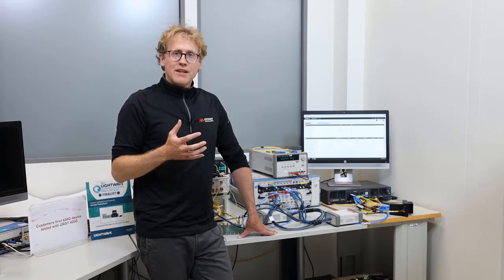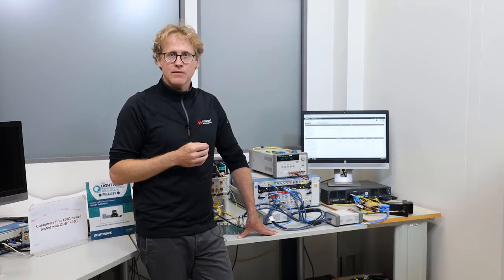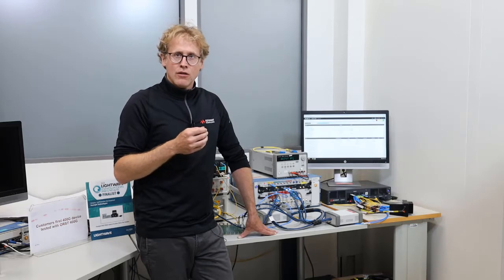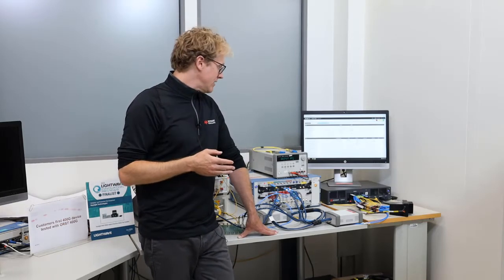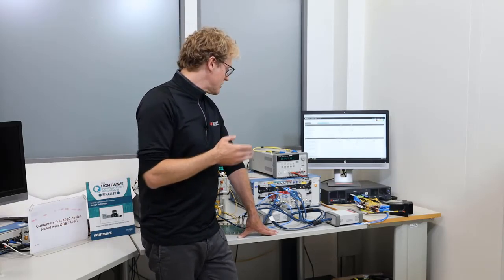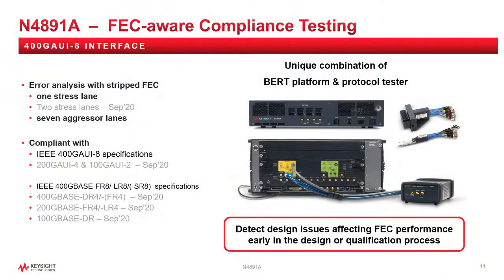So understanding the error mechanisms leading to dispersed errors, and also understanding under which conditions burst errors take place, is a new challenge for test and validation. In order to address this new requirement, Keysight introduced the N4891A.